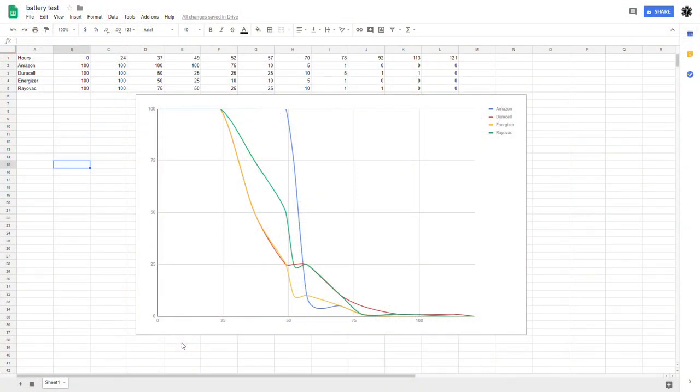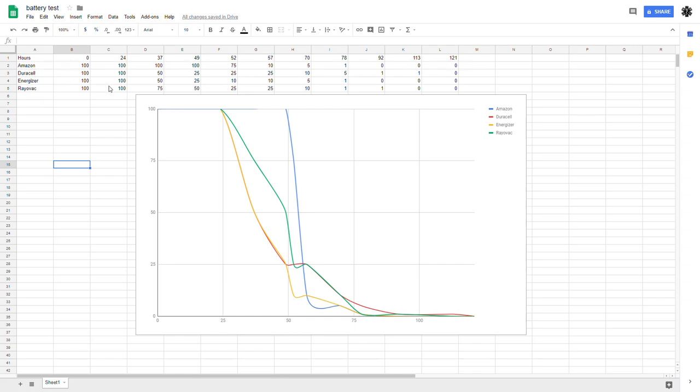Here we have the results, tabulated a lot of our data. We're looking at the hours the flashlights are running across the top row there. The columns are the different flashlights and this is just a rough estimate percentage of light output. So we start obviously at 100% light output from all the lights. At one day they were still all at 100%.